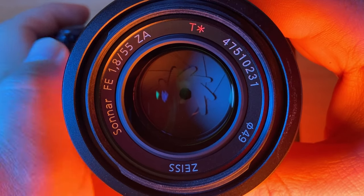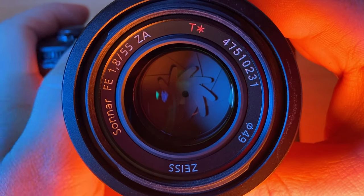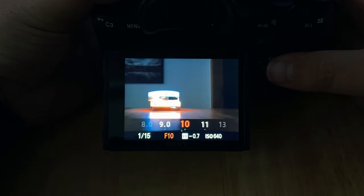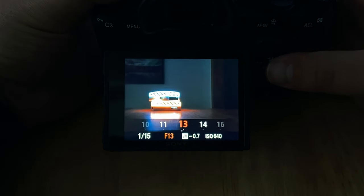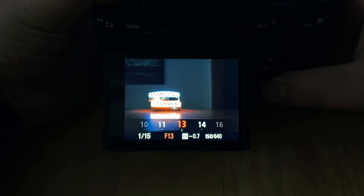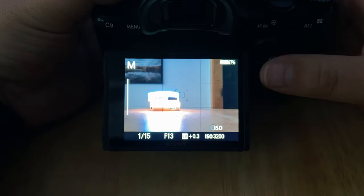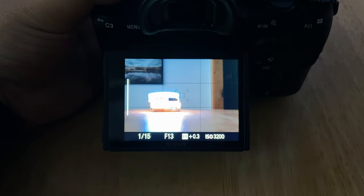A narrower aperture, typically F8 and up, will let in less light to your sensor and also increases your depth of field, keeping more of your image in focus.